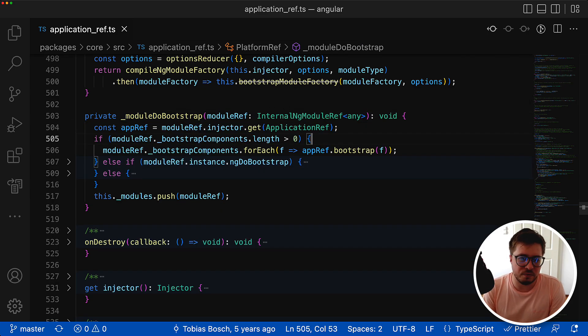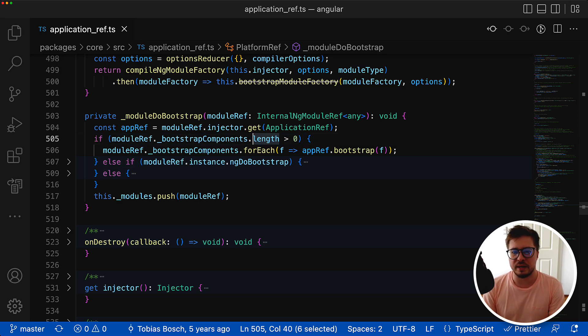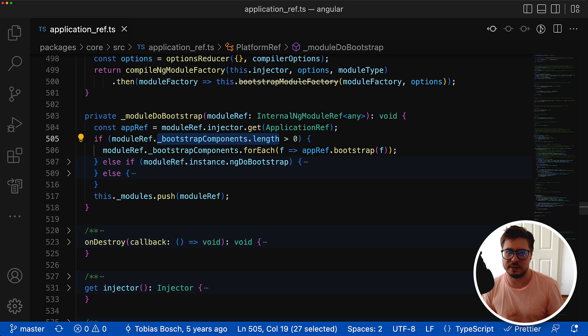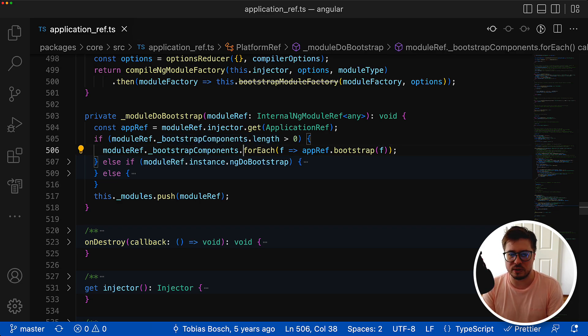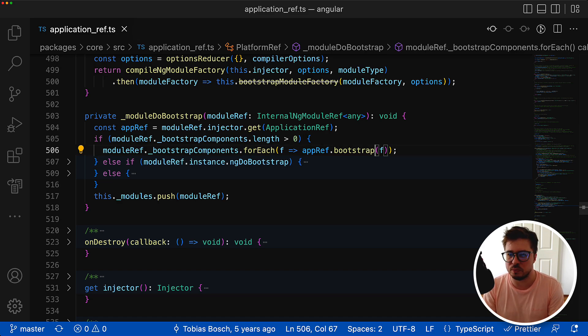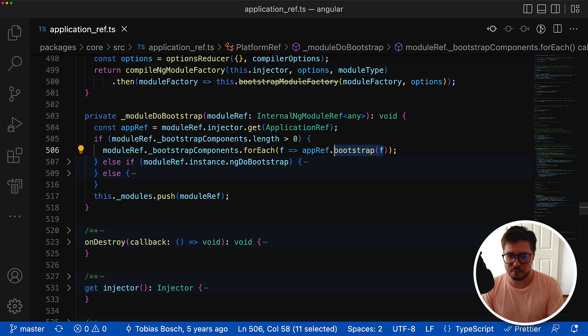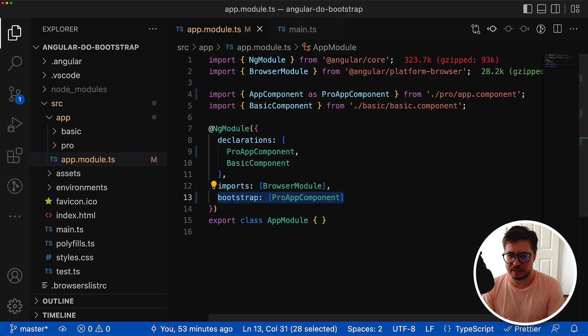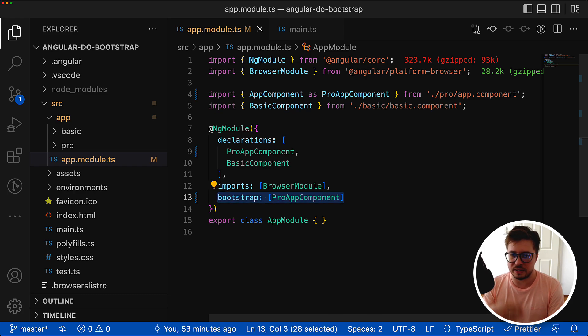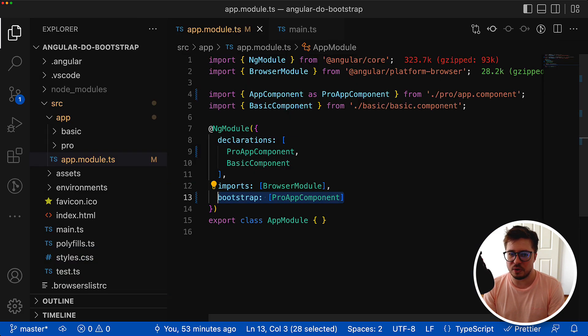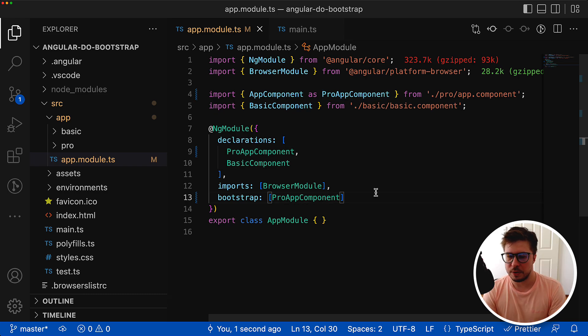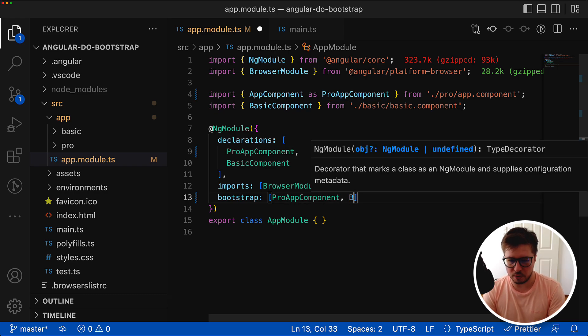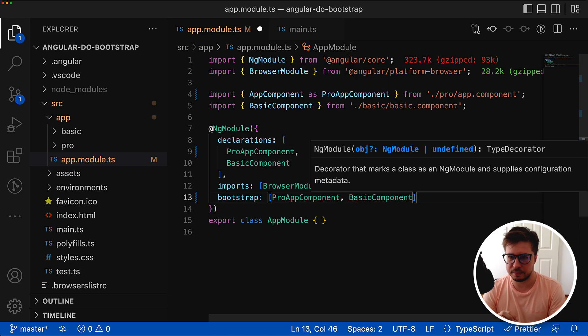Let's get started from this first if statement which says that if the length of the bootstrap components array is more than zero, then Angular goes in a for each loop through each element and calls bootstrap method for it. This bootstrap components property is nothing else as this array we declared in our app module. It means we can bootstrap not only one single component but we can bootstrap multiple components.